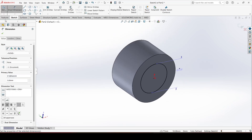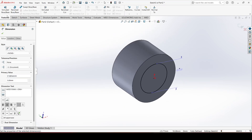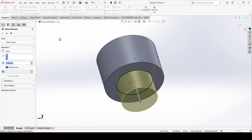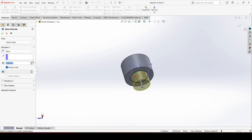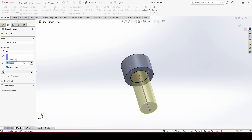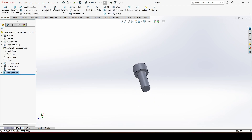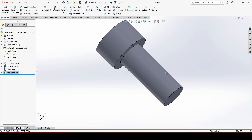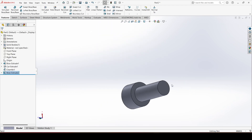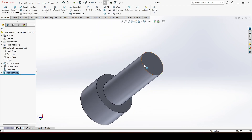Go to the feature and choose the 'Extrude Boss Base' command. Give the dimension 12 mm, click OK.